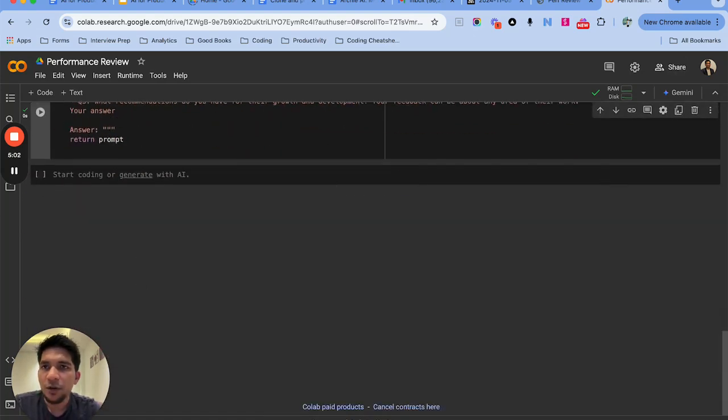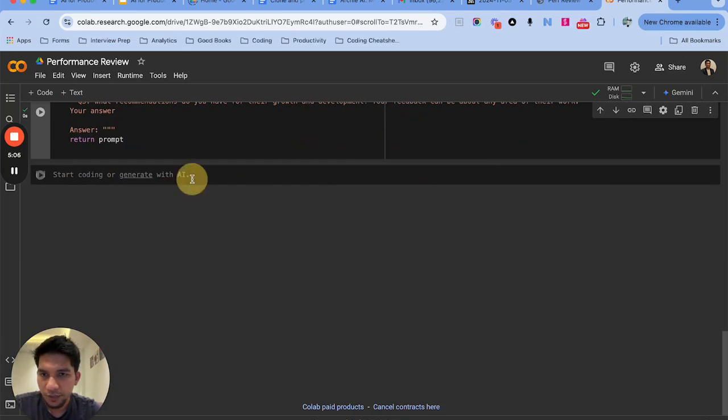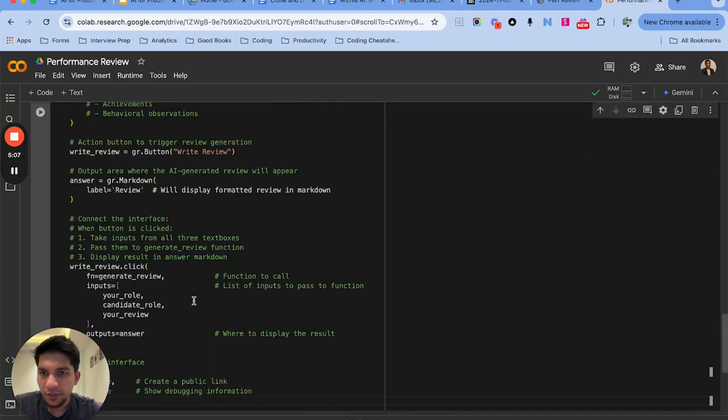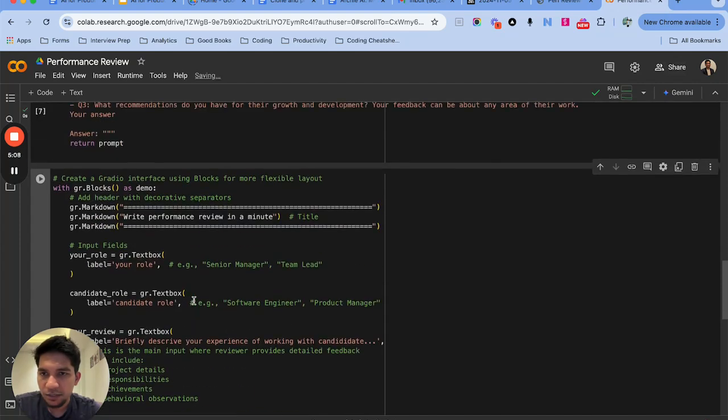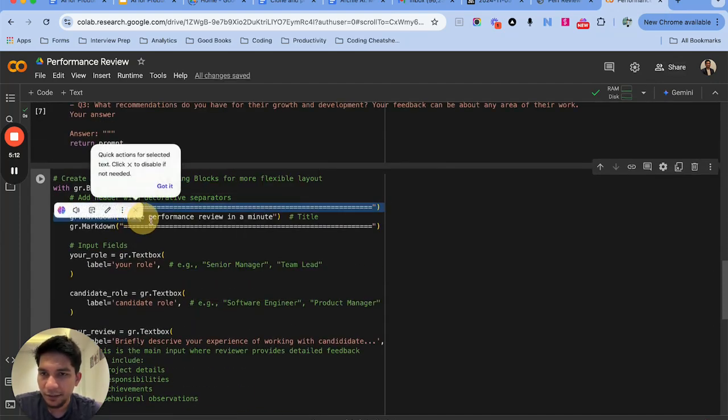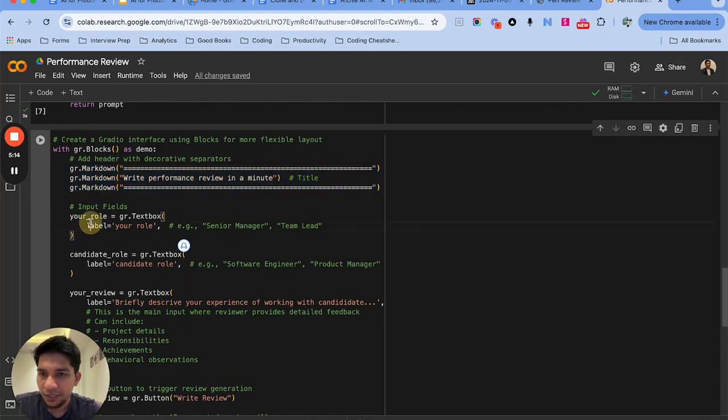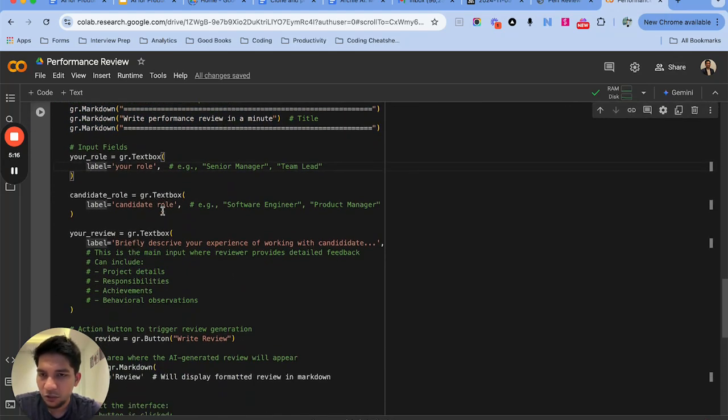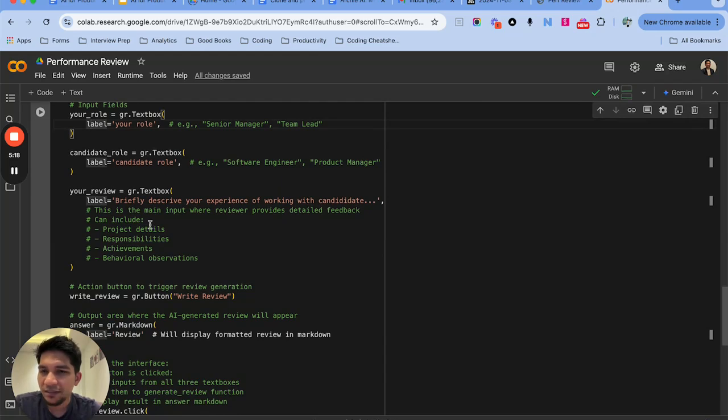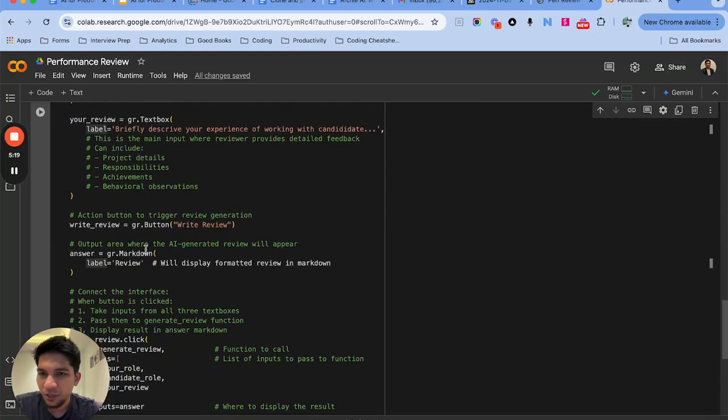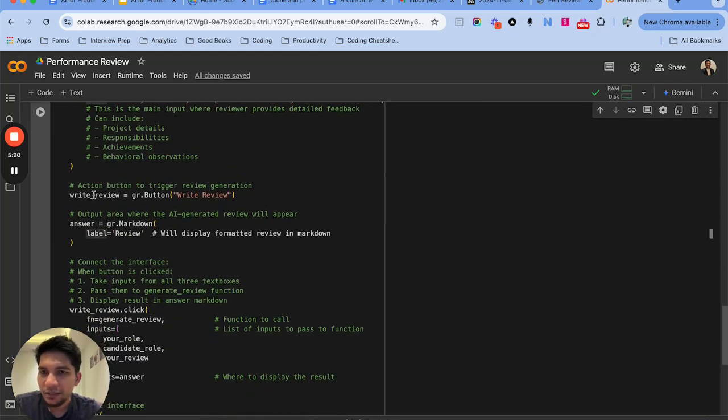Now what we'll do is create a Gradio UI. The way to do this is we define Gradio blocks and then put the title and then different input boxes which is the role, the candidate's role, and the rough output that has to be written.